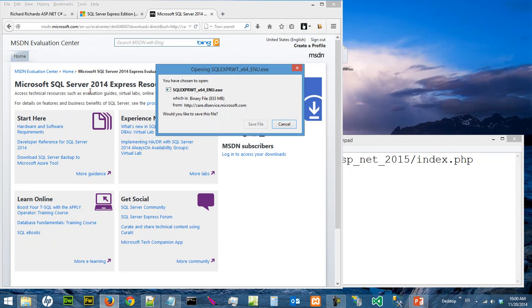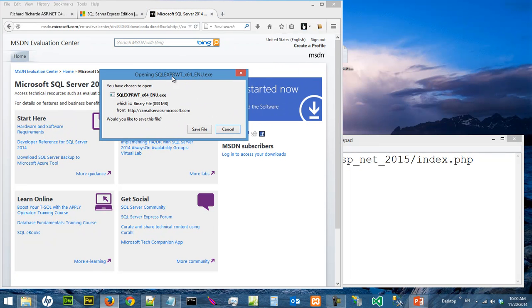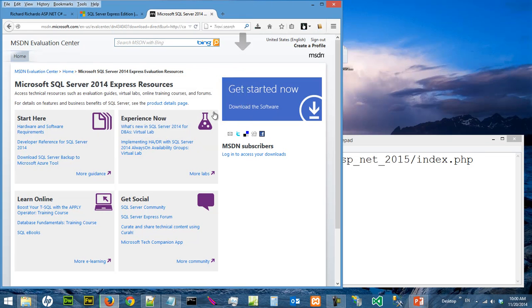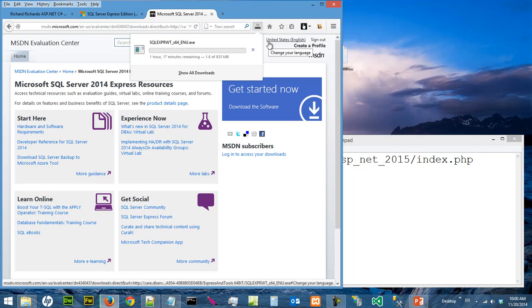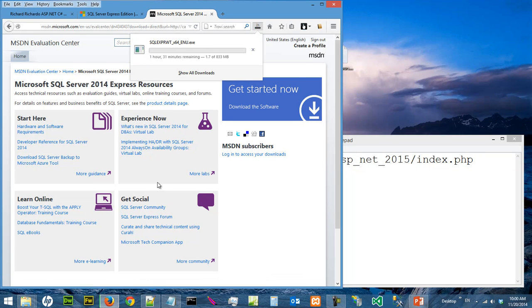You should see this opening the .exe file. So you say save file. It will take a long time to download. I'm not going to wait for two hours with you. It's 833 megabytes, so I've already downloaded this.